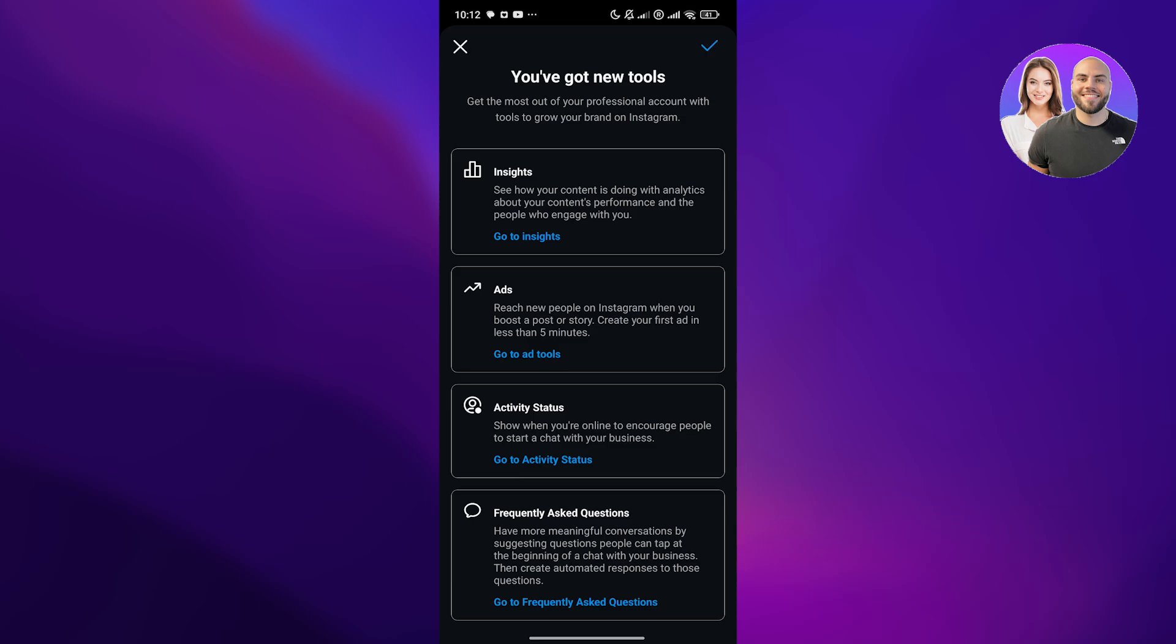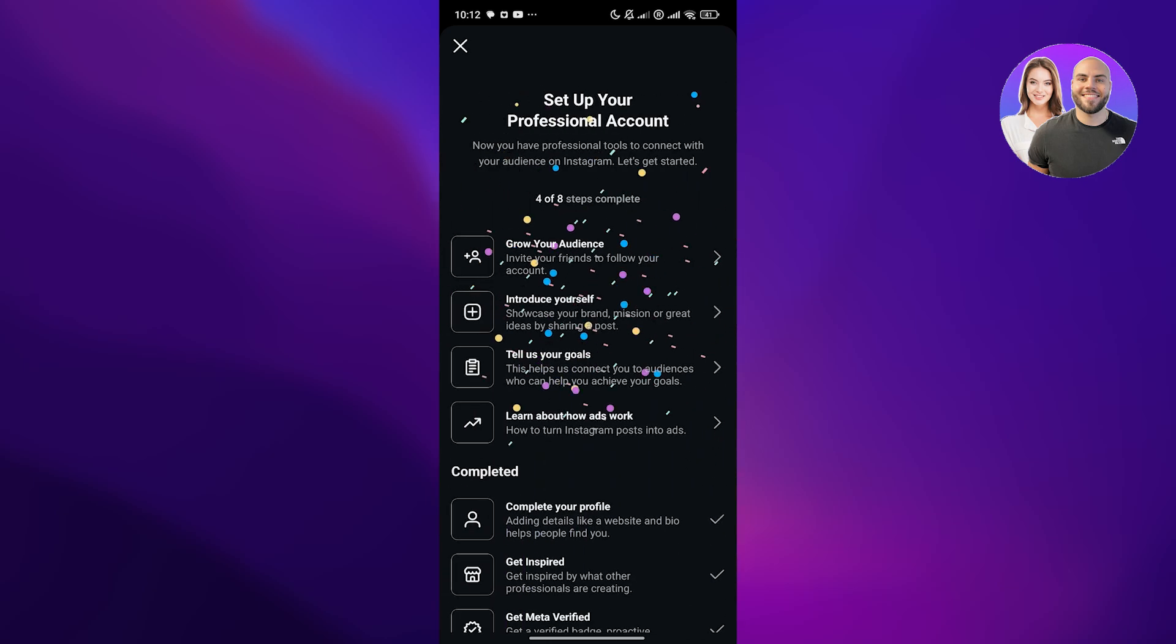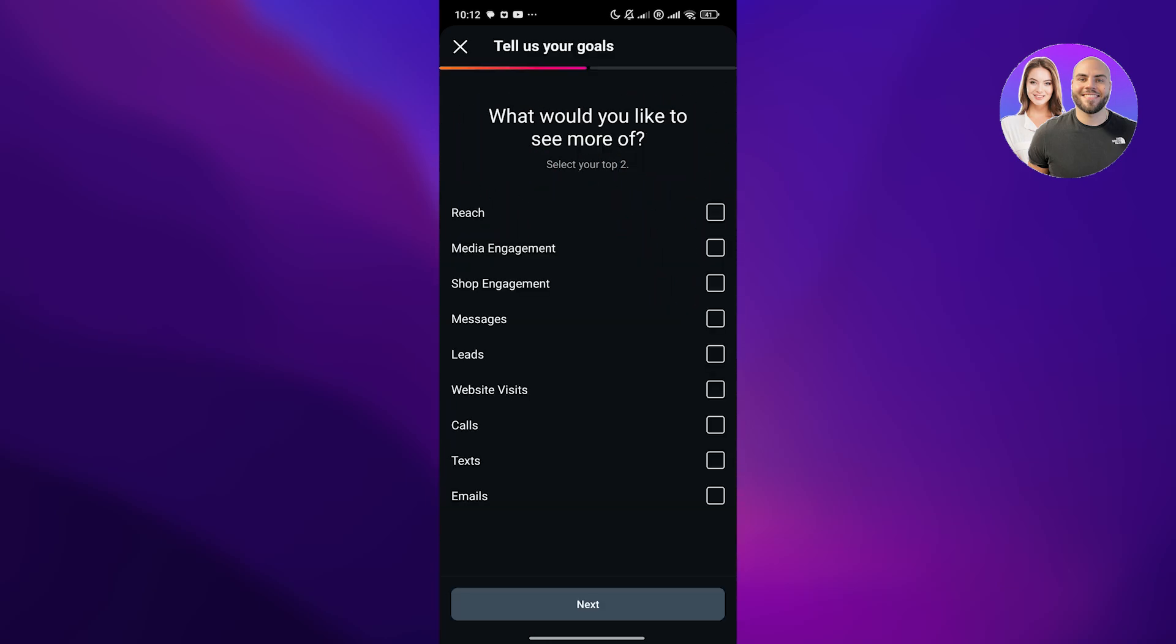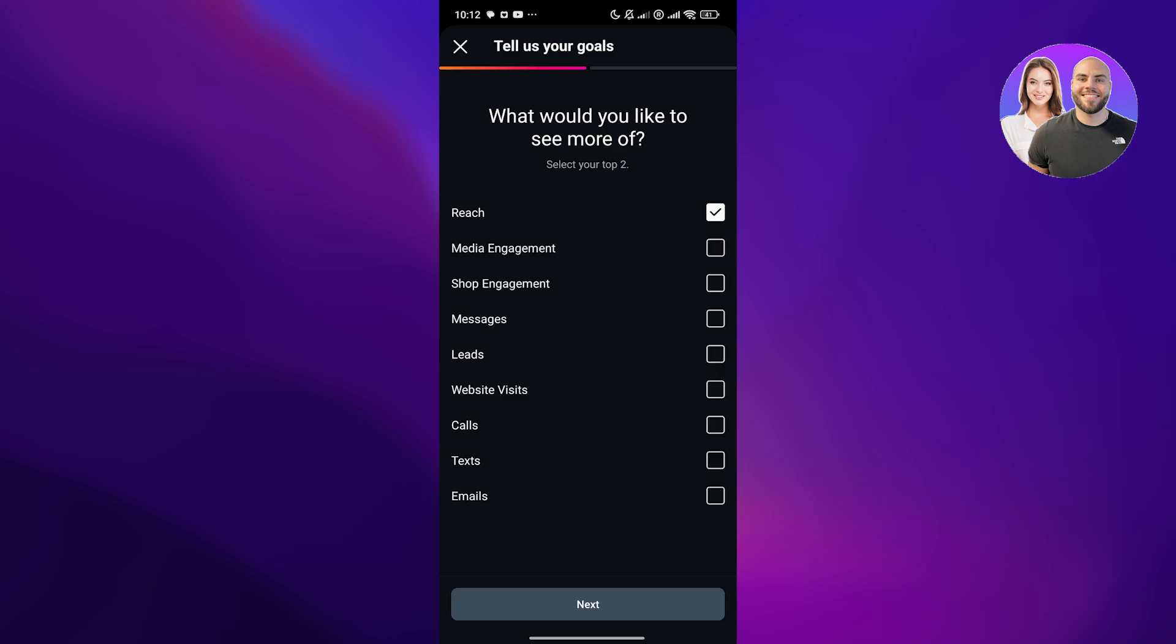Then you have tell us your goals here. I want to increase reach and increase leads. Or actually I want website visits and reach. I think that looks good. Click on next.